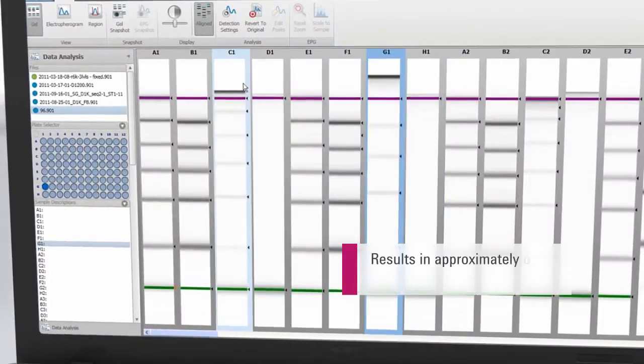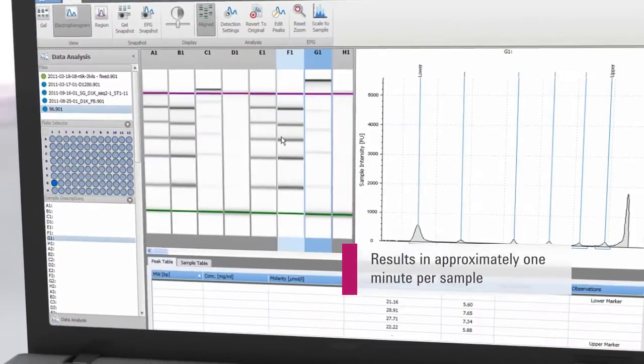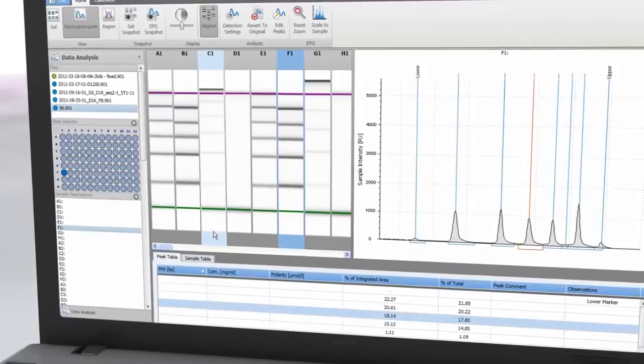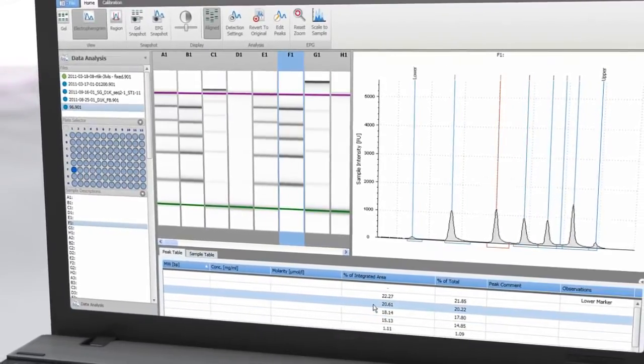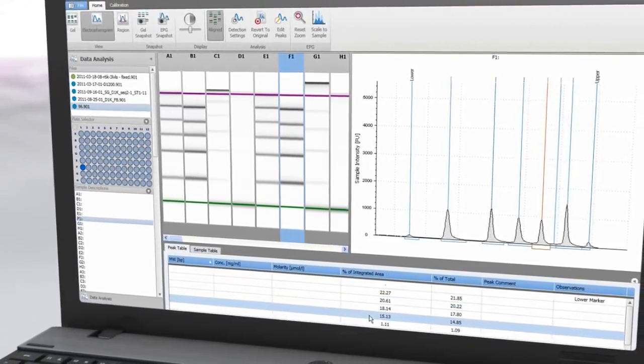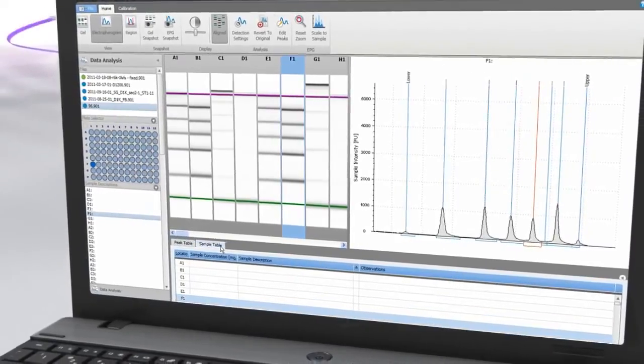Results are available in approximately 1 minute per sample and can be displayed as electropherograms, as gel images or in tabular format for effortless sample comparison.